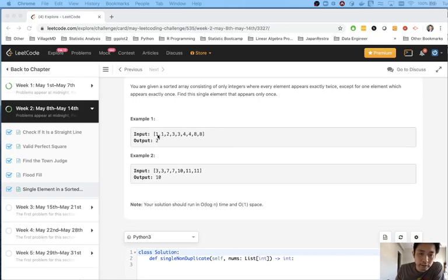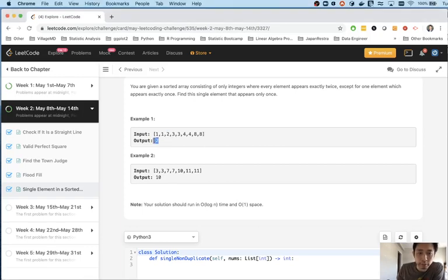We're given this list — it's sorted and every integer appears at least twice except one. Here, two only appears once so we return two. Here, ten only appears once so we return ten.